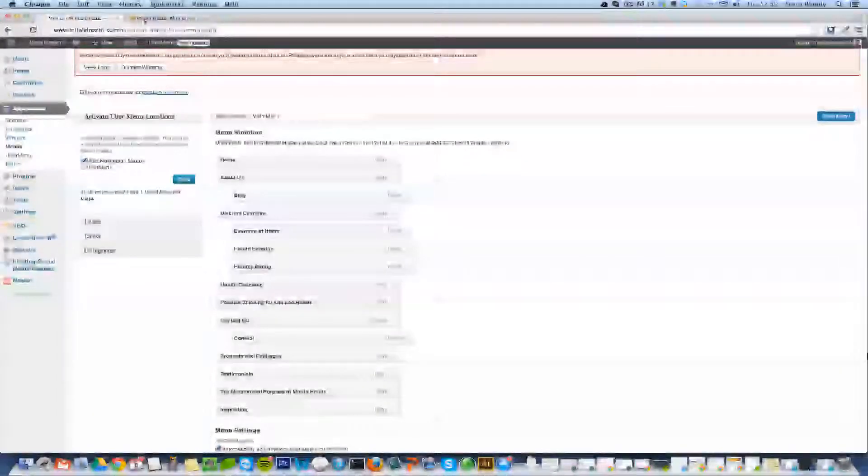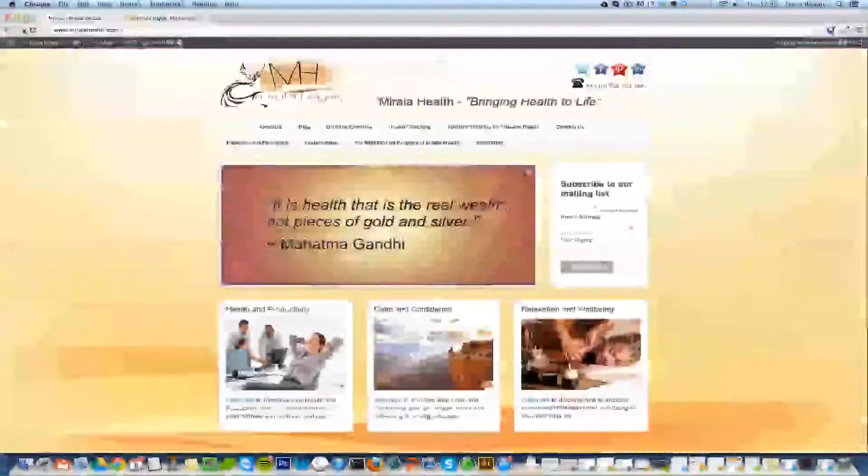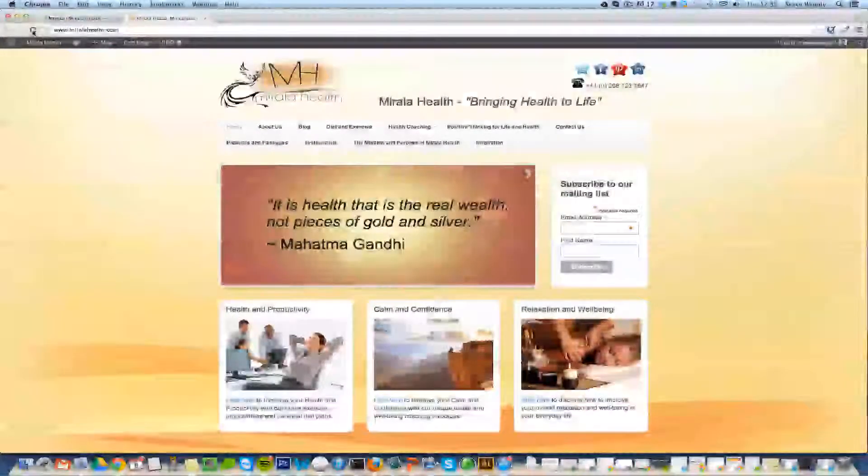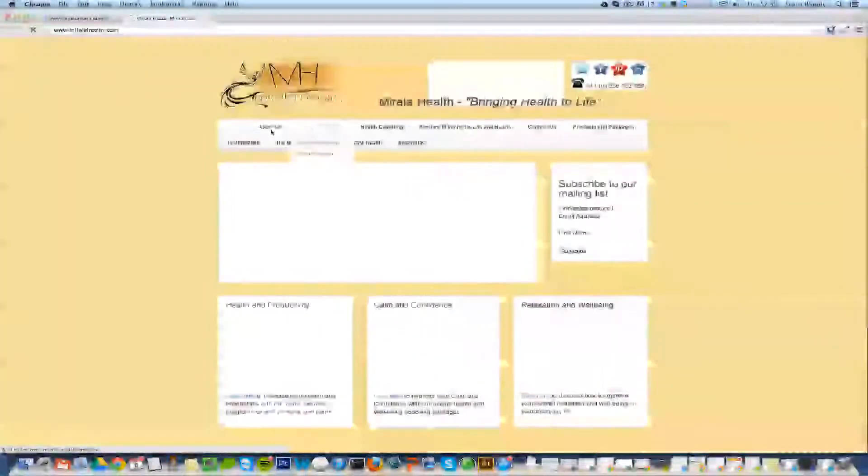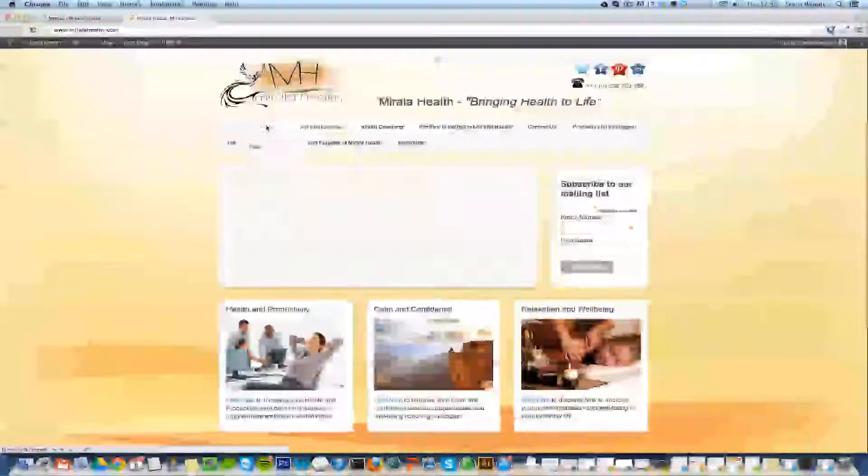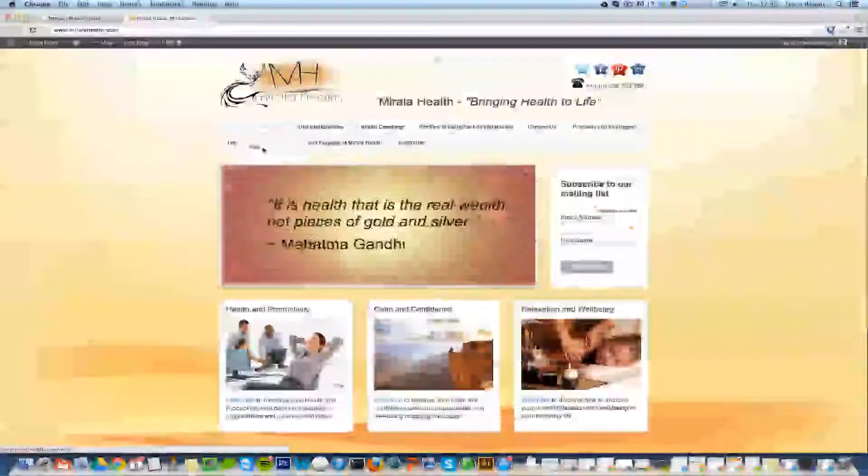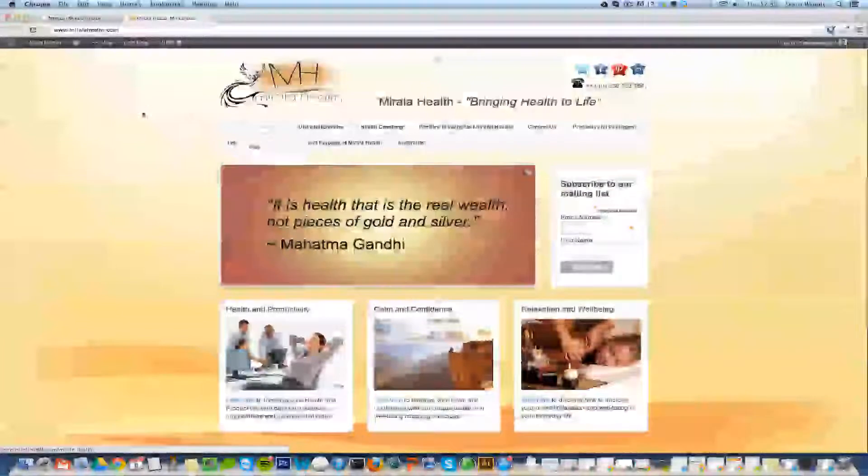Now by saving this menu what we'll see when we refresh the page is that blog will disappear and will now become under the About Us. That's fantastic.